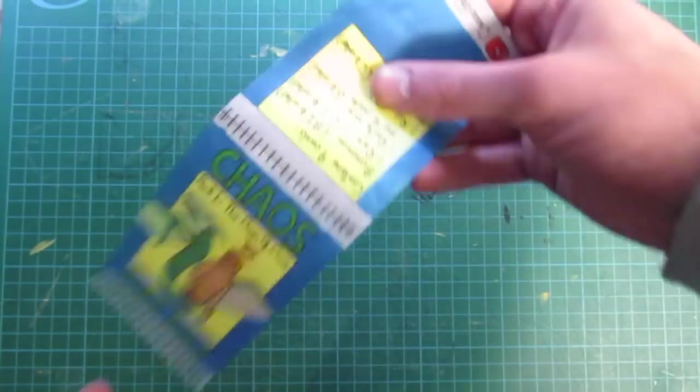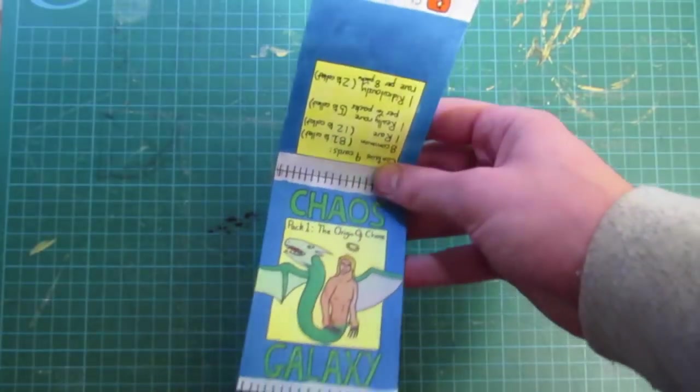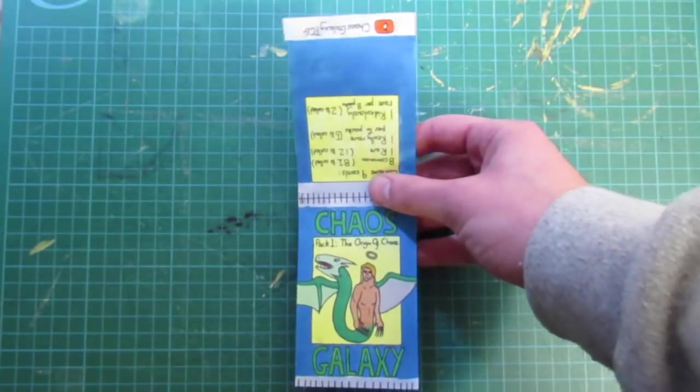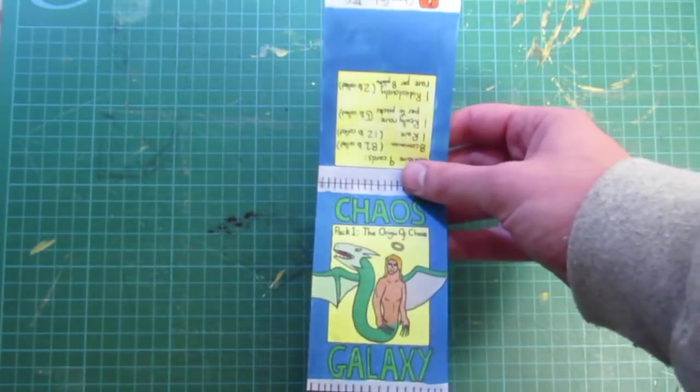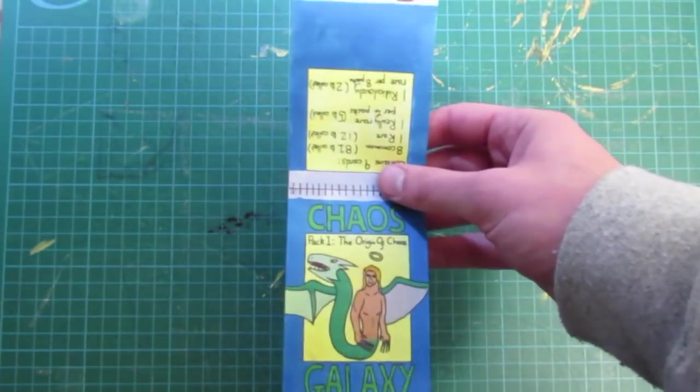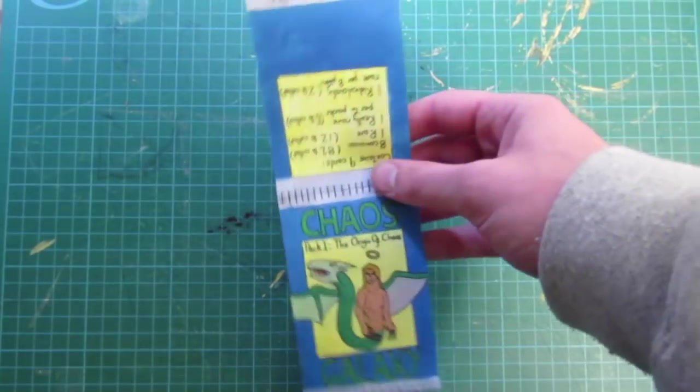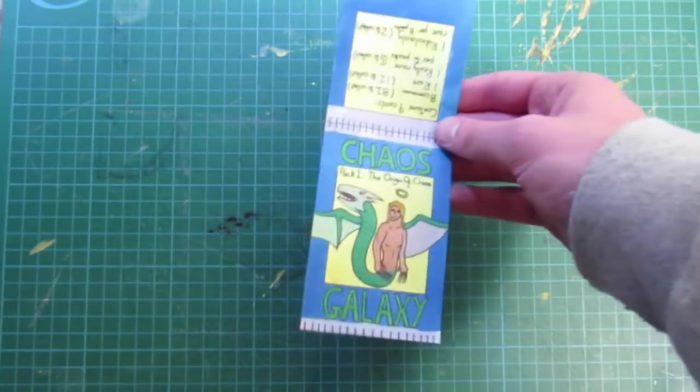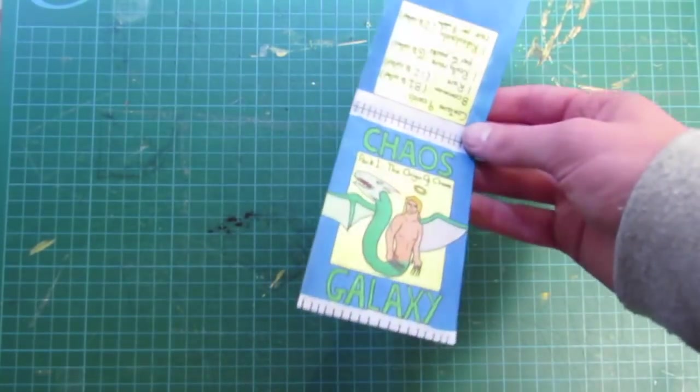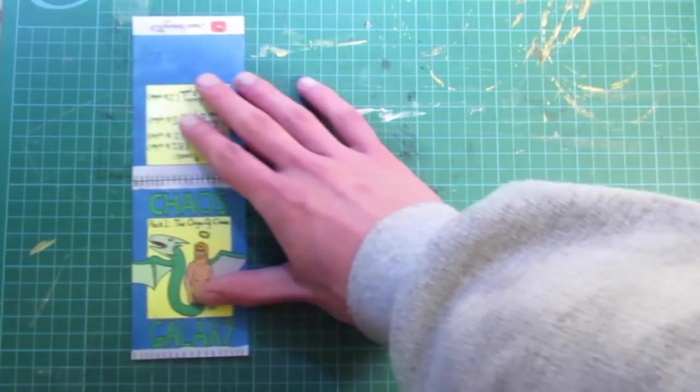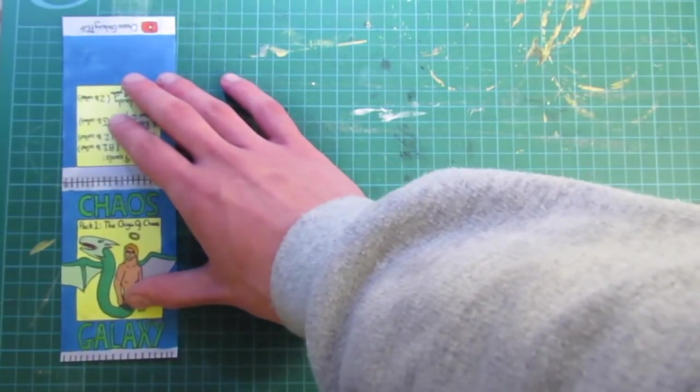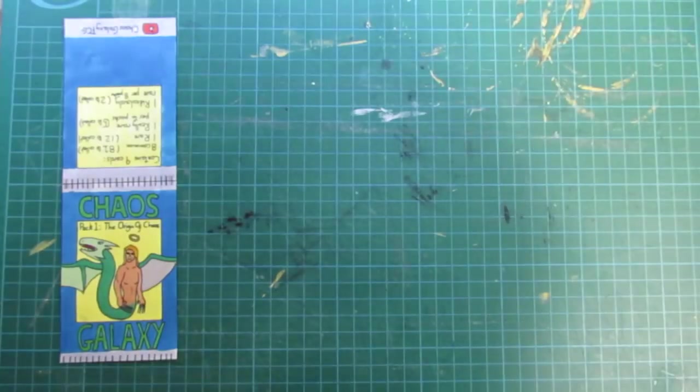The next step is kind of an optional step. If you have a photocopier or if you want to replicate quite a few copies of these packs to save time. You could scan in or photocopy this image and then print a lot of copies out so you can make multiple different packs. But for the sake of this video we'll just say we're making a one-off pack and we'll get on to the next step.